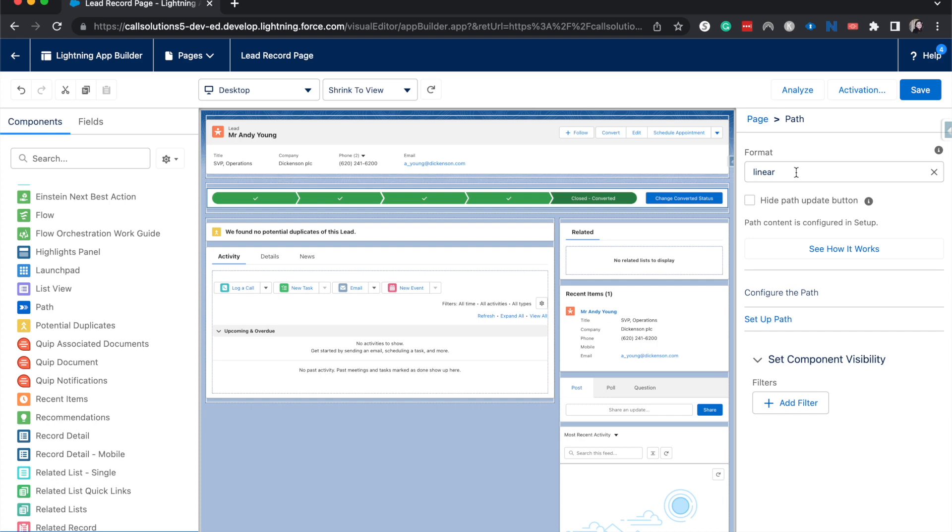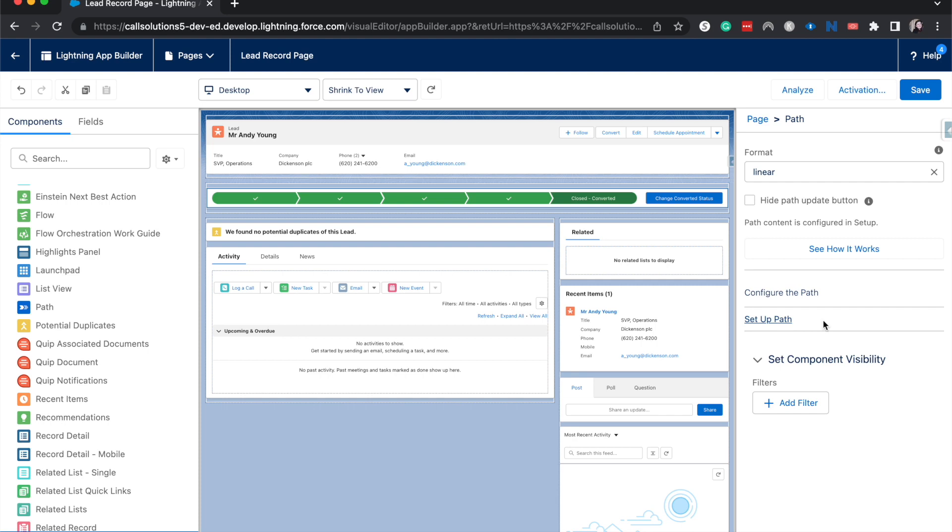You can see the format here. You can change how it's displayed or what the visibility of the component is. I'm going to hit save.